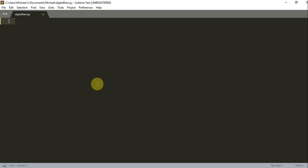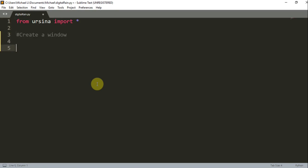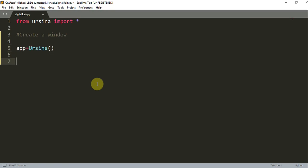Since we're using Ursina engine, we want to import the Ursina module, so you can write from ursina import star, and let's create a window.